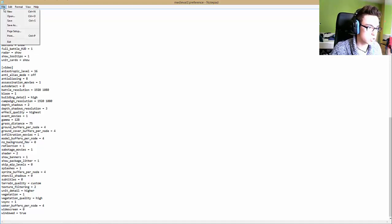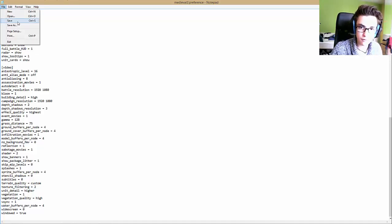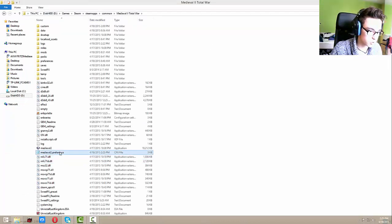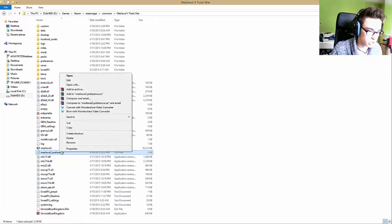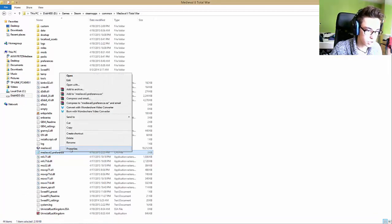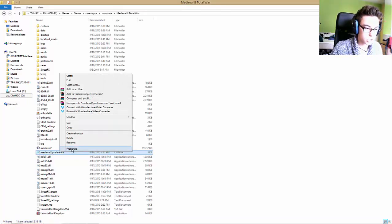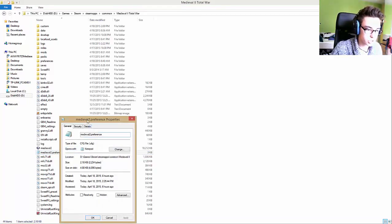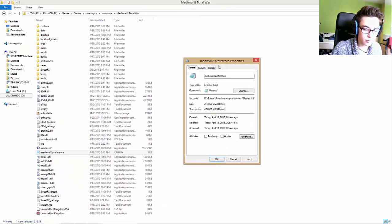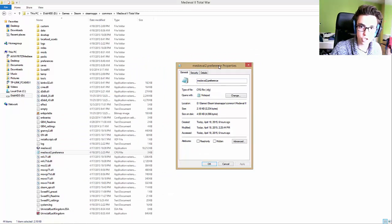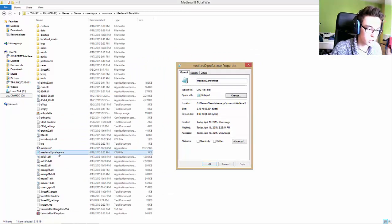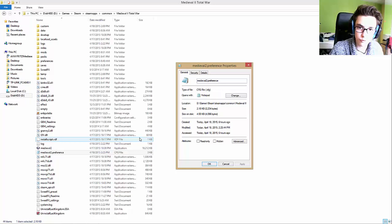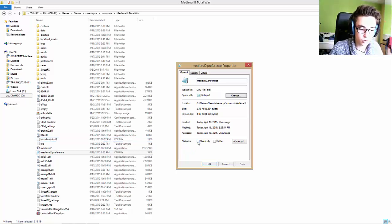Then you go on save, not save as but on save. You close it and then you right click on the Medieval 2 dot preferences, on properties. We do this so that the game doesn't change the file. You go to attributes and click on read only and then click apply.